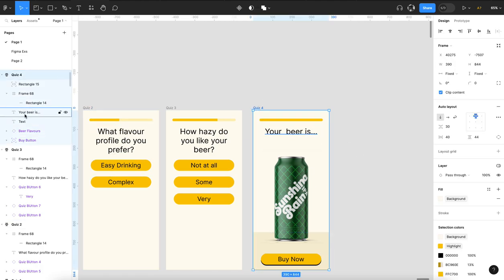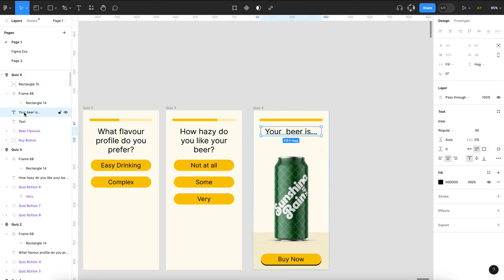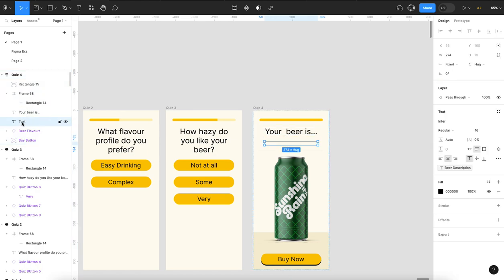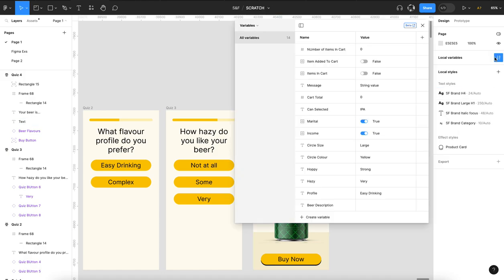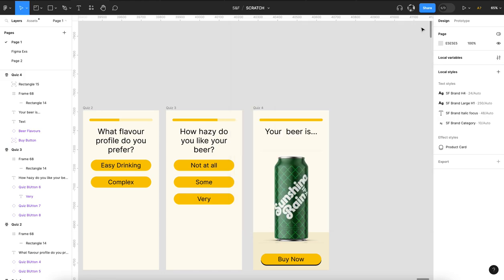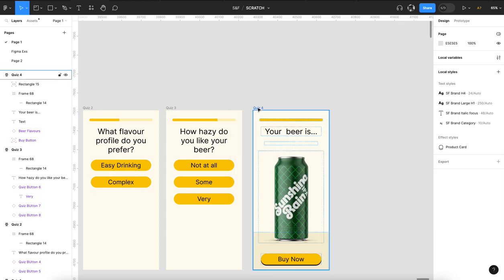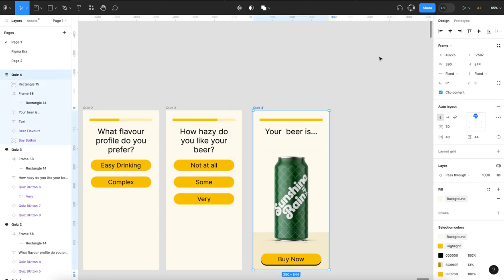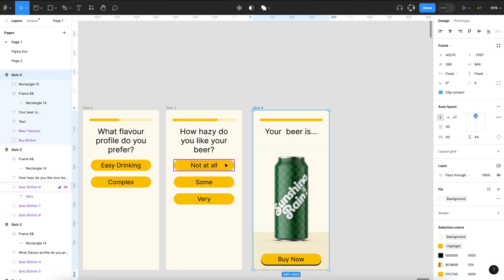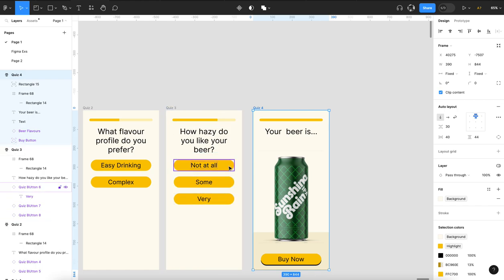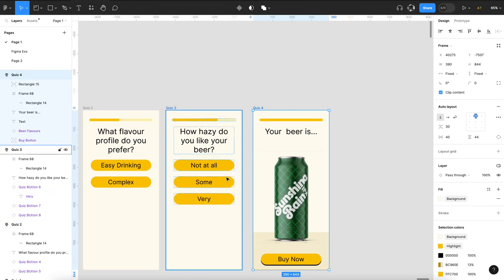And then the other thing we've done here is I've got this text, this description, and if you look, there's nothing in it because my beer description's left blank. So on the last page, now I could have assigned it to any one of these last buttons, but then I'd have to assign this setting, this variable, three times.